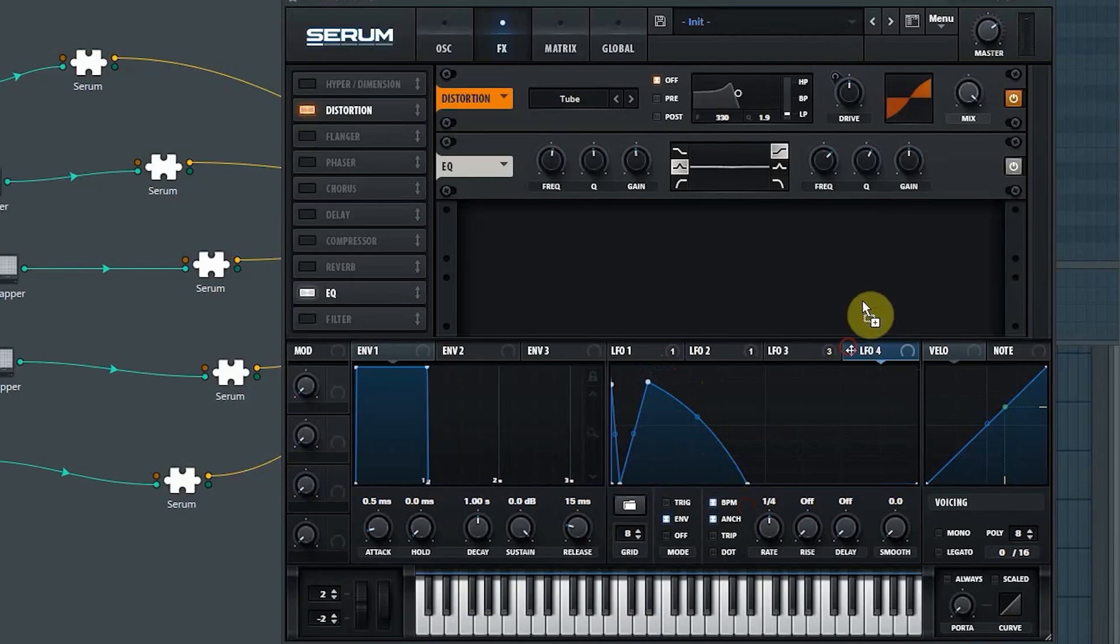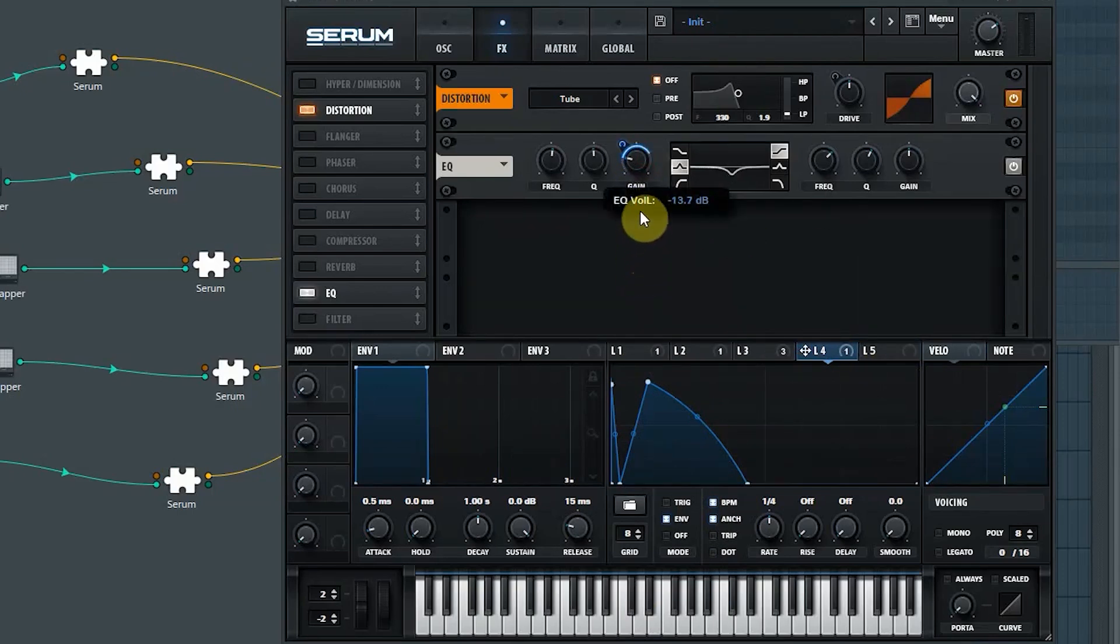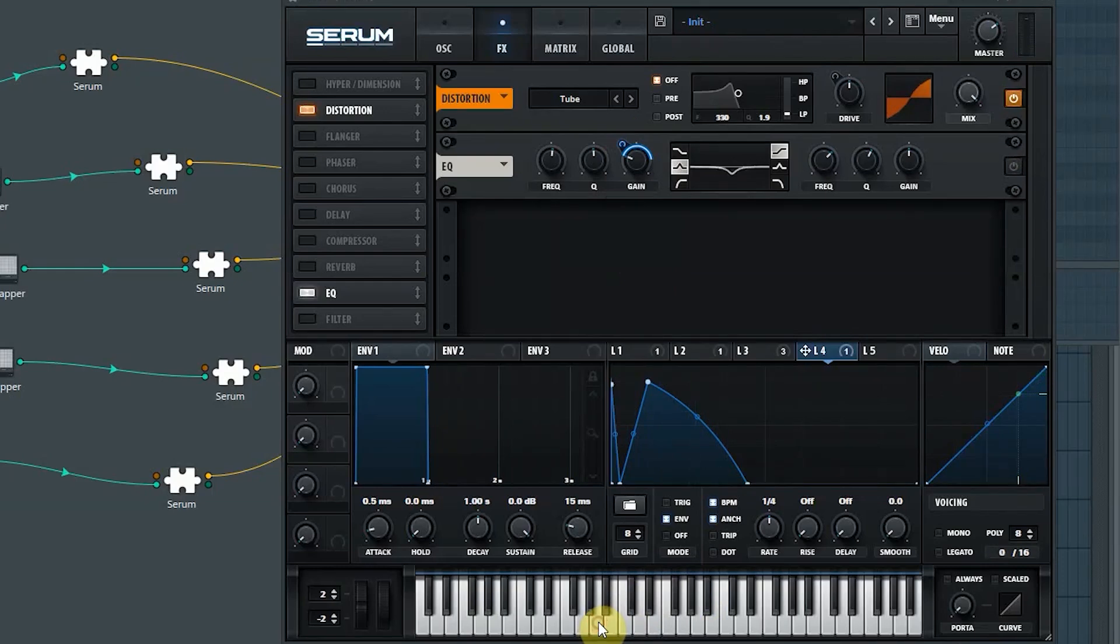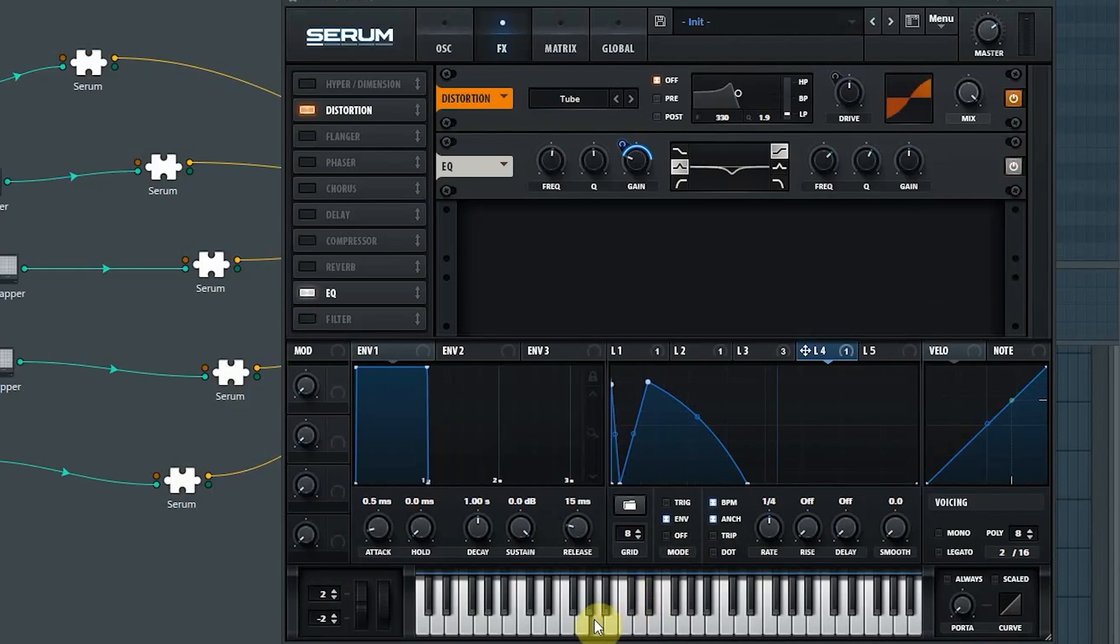And yeah, just automate that gain thing and see how it sounds. Let's see if I switch it off. There's a good knock and there's good character quite there. What if I add this?